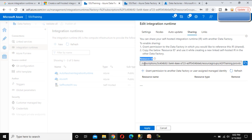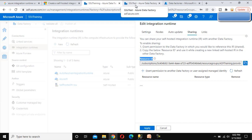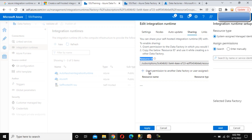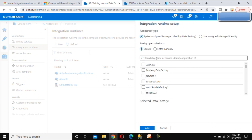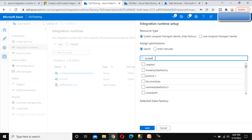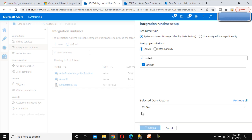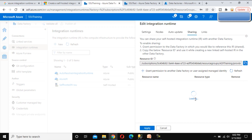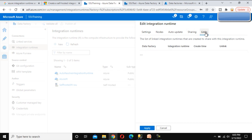Under Sharing, we can see the Resource ID value, and below that we can grant permission to another data factory. We need to provide permission to SSU Test first. Once we provide the permission, we can then create the integration runtime under SSU Test using the same IR. Let me click on this — it takes a little time. We can see all the data factories listed, so let me select SSU Test and click Add. It is now added. Now let me copy this Resource ID value. Under Links there is nothing right now. Let me click Apply.